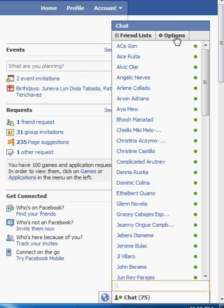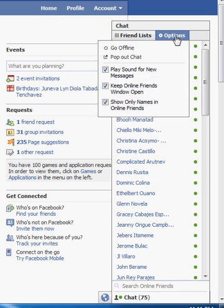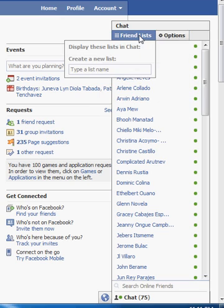At the tab of the chat window, you will see the options tab as well as the friends list tab. Just click the friends list tab.